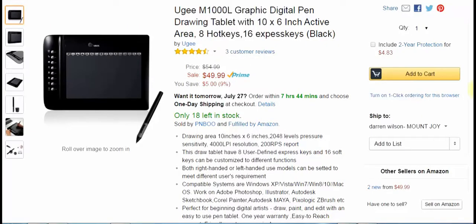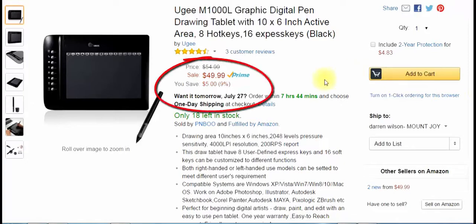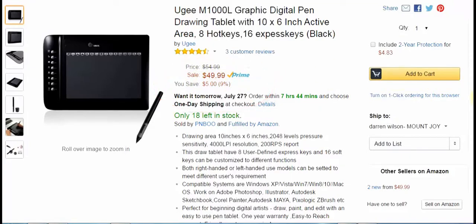Today we've got the UGM-1000L Graphic Digital Pen Drawing Tablet. It is priced at, oh they dropped the price actually, it is on sale for $49.99 at Amazon.com.